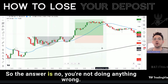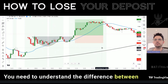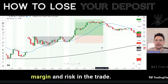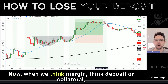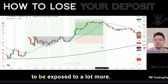The answer is no, you're not doing anything wrong. You need to understand the difference between margin and risk in the trade. When we think margin, think deposit or collateral — when you put in money, you're basically going to be exposed to a lot more.